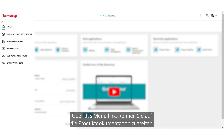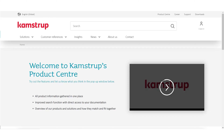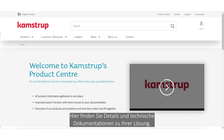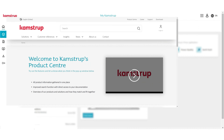On the left-hand menu, you have access to product documentation. Here, you'll find detailed and technical information about your solution.